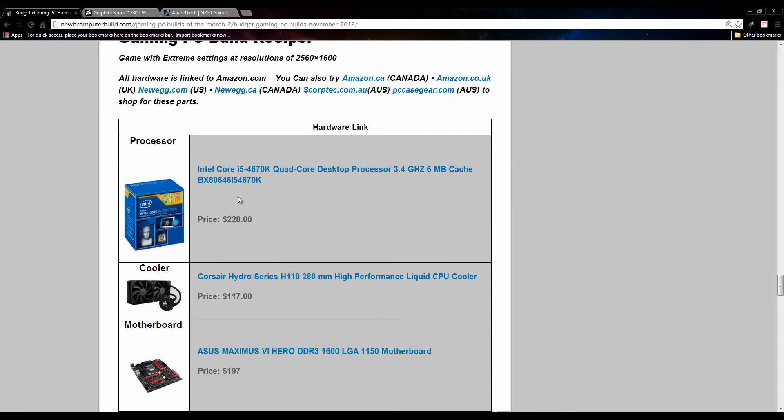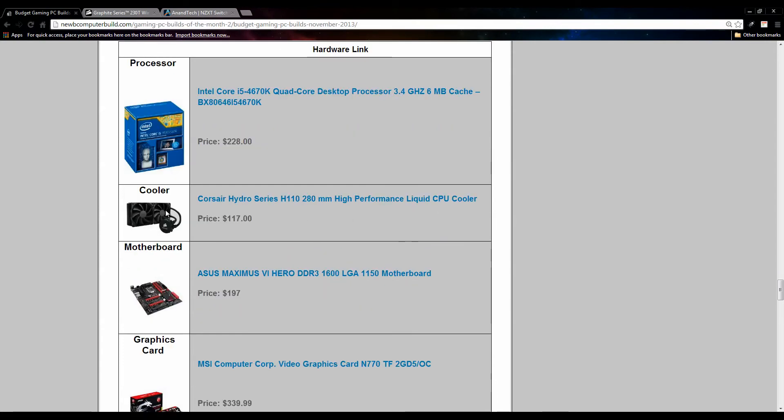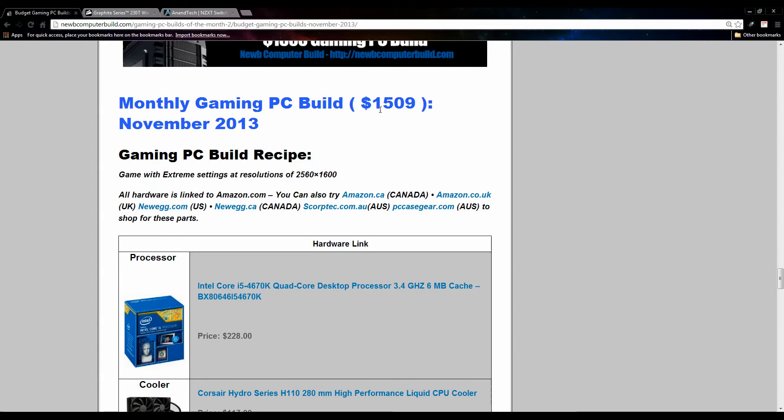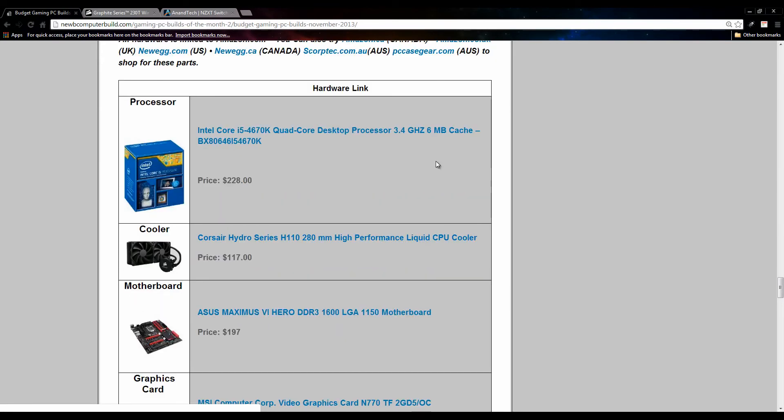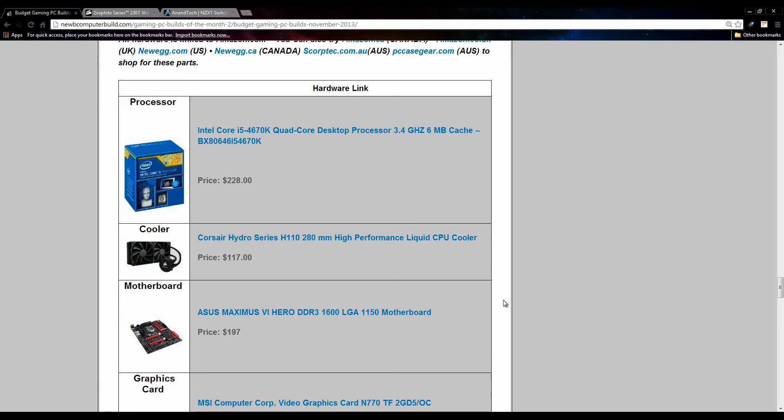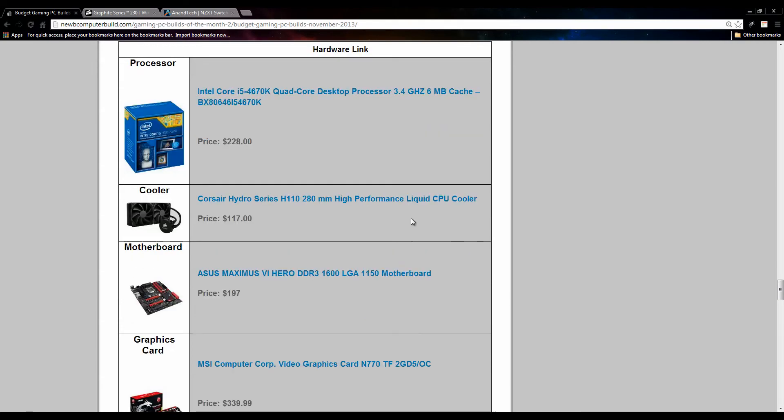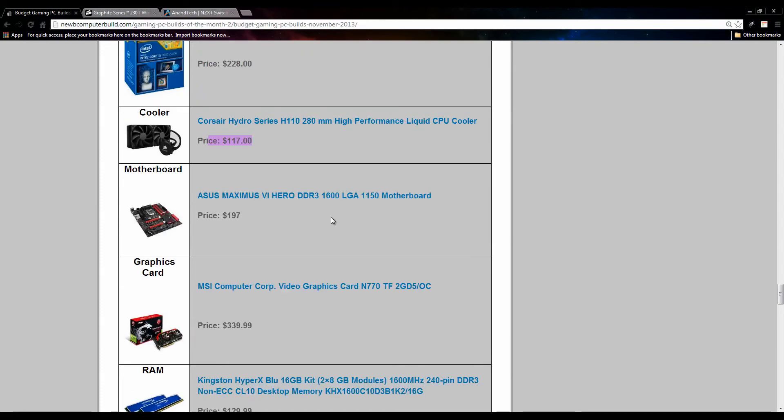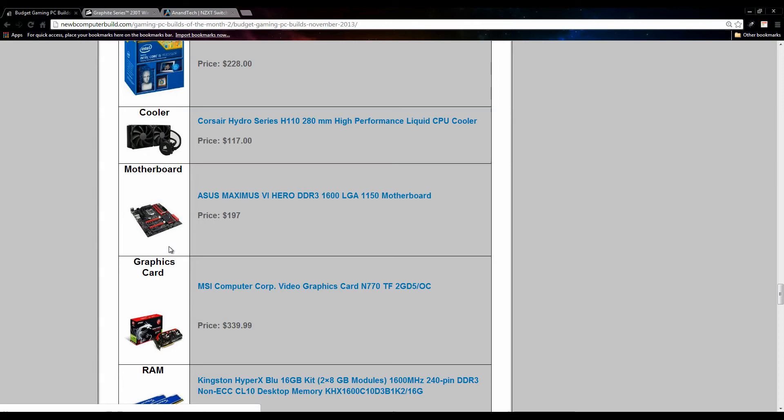We include the same processor, the i5 4670K Haswell processor. I did spice up things a little bit this month by going with a liquid CPU cooler since there was tons of room for it this month. The $1500 build from last month to this month, if you went with the same one as last month, did drop in price as the graphics cards, which is a significant price point, dropped last month with the card that I included. So I did go with this Corsair Hydro Series H110 liquid CPU cooler, which is $117. You can though, if you like, save on that and go with the Cooler Master Hyper 212 Evo CPU cooler, which is $33, if you want to save on that. The motherboard, same as last month, the Asus Maximus for $197. It did drop, it was about $215-$220 I believe last month, so you are saving on the motherboard as well this month.